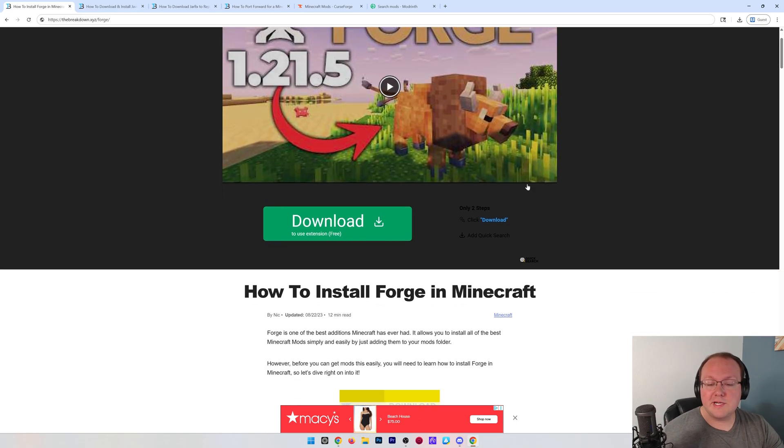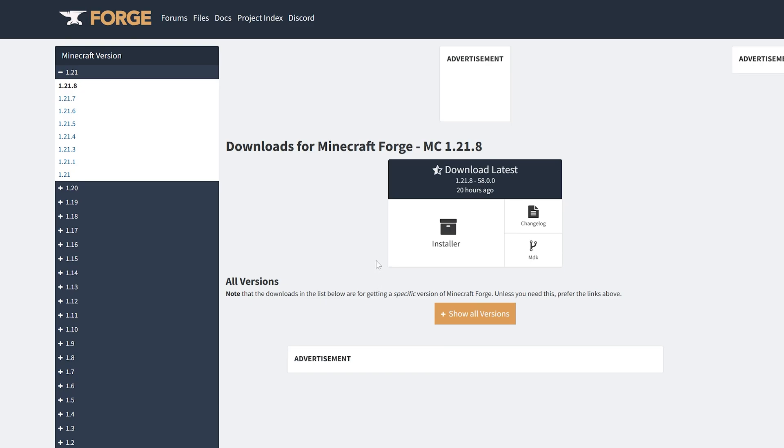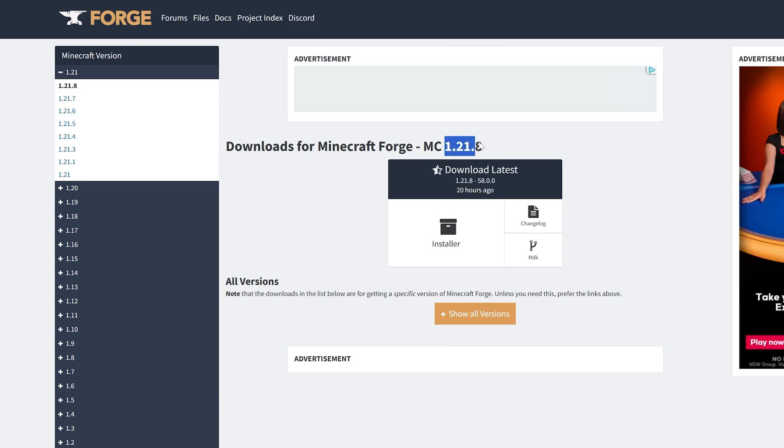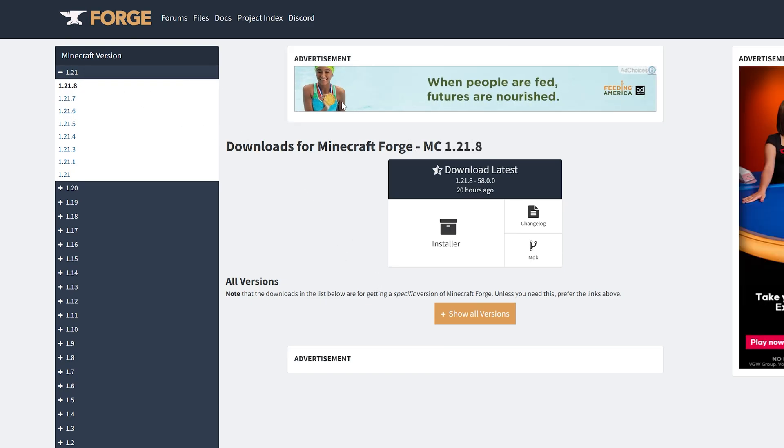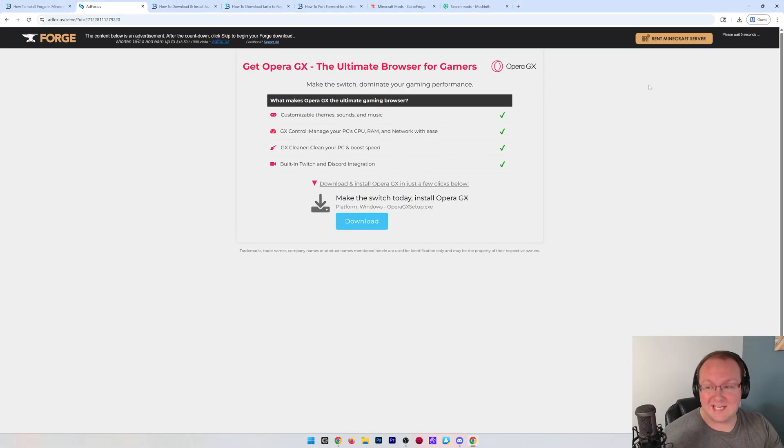But once you're here, scroll down and click the Download Forge button to go to this page. This video is for 1.21.8, so we want to come to that version on the left-hand side, click under Download Latest, and click Installer. And you will be taken to here.